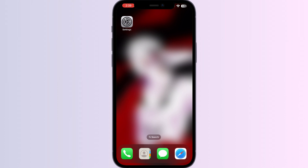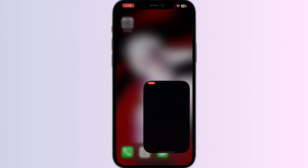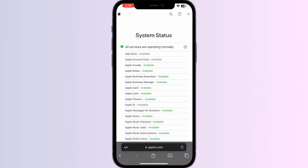One: Check Apple's system status. Before trying any other solutions, check the status of Apple servers to ensure there are no ongoing issues. You can do this by visiting the Apple System Status page — open Safari and search for apple.com/support/systemstatus. If the service you need is marked with a green circle, it's fine. However, if it's marked with a red triangle, there are problems on Apple's end and you need to wait for them to be resolved.